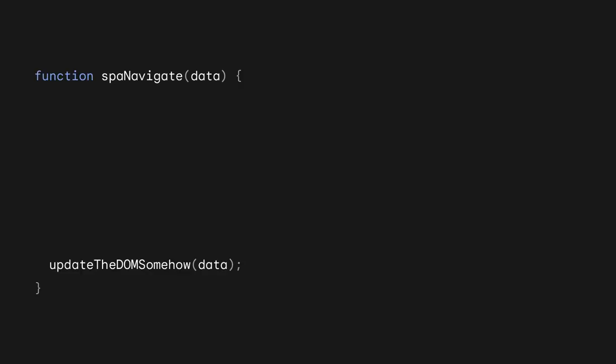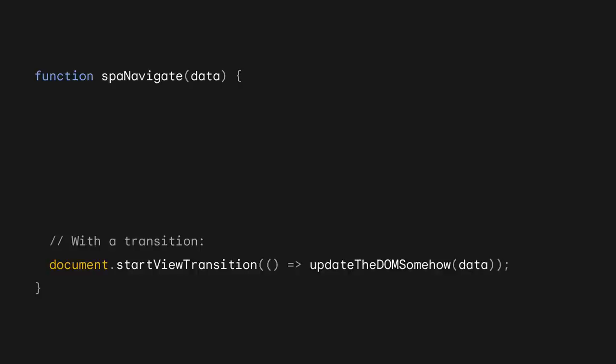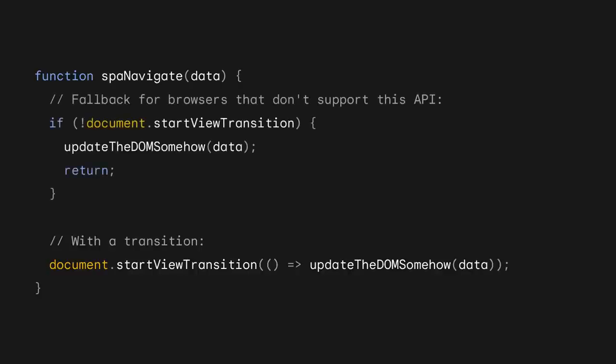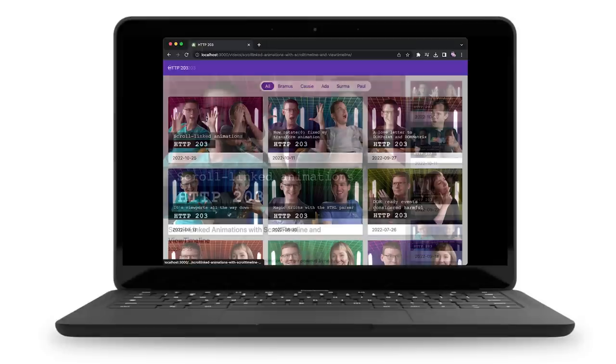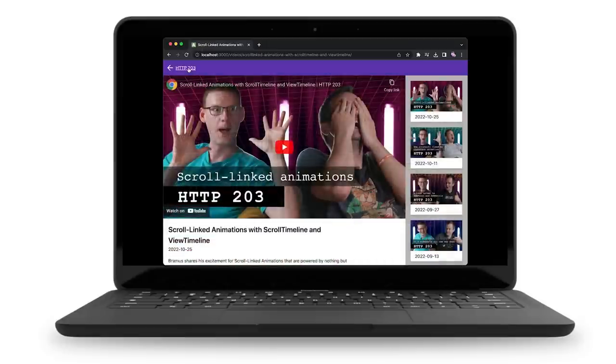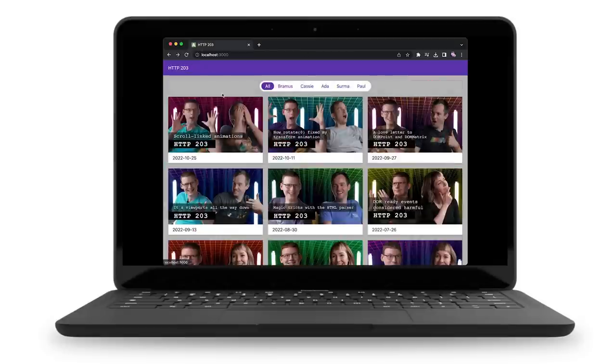To use View Transitions, take your code that updates the DOM by whatever method and wrap it in the View Transition API with a fallback for browsers that don't support the feature. And just like that, you get a crossfade between the two states.